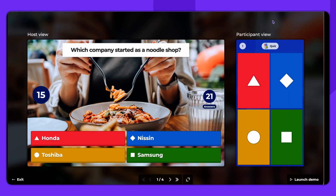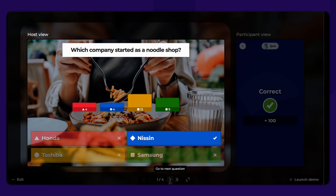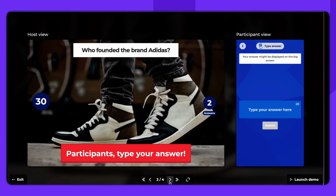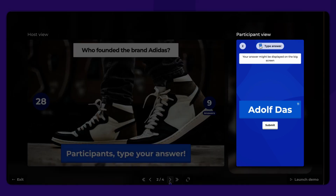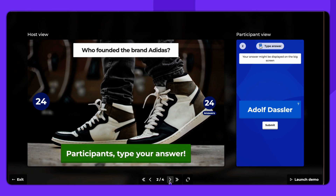The screen will then split into two sections. One is the host view, which displays what you will show while hosting live. And the other is the participant view, which allows you to see how each question will appear on a player's device.